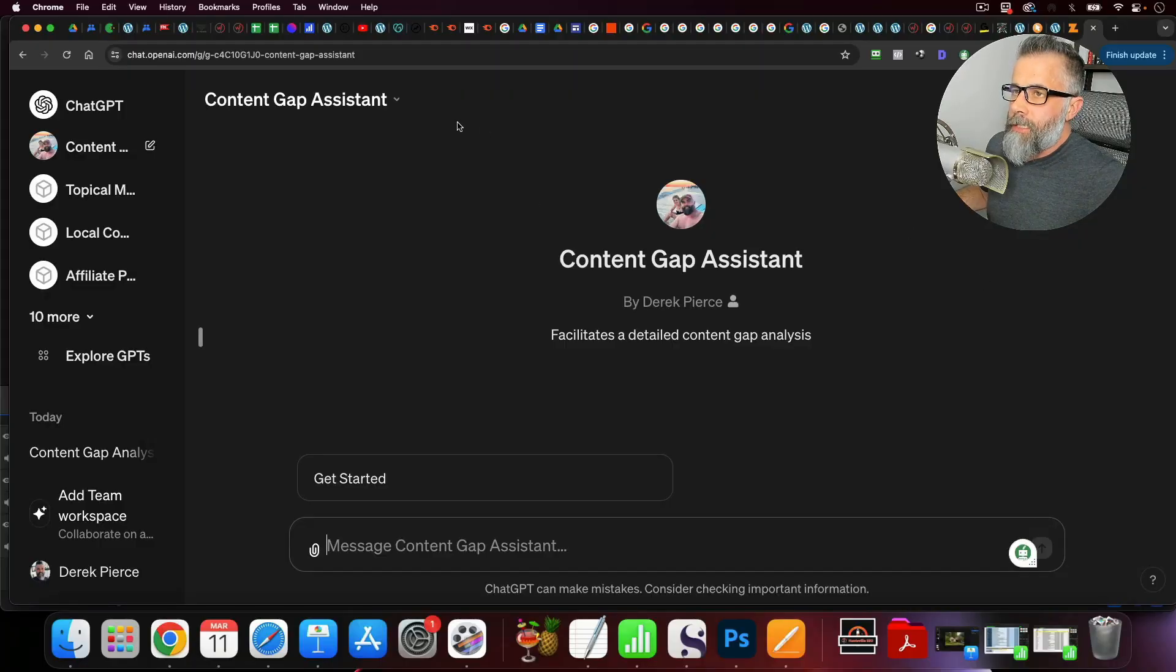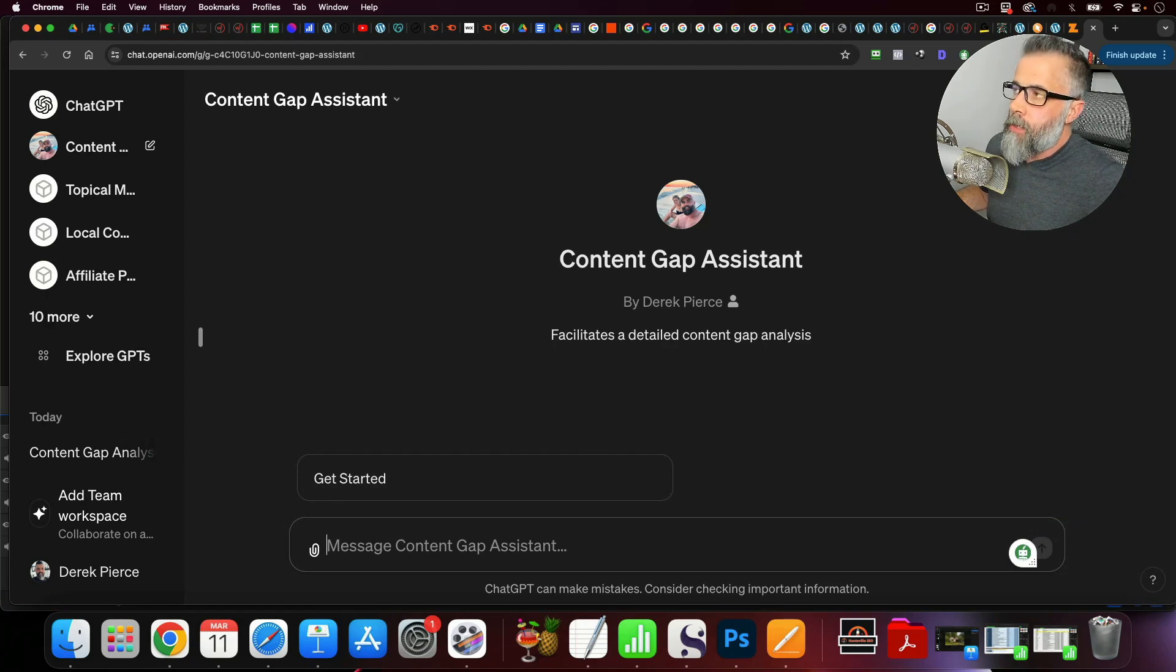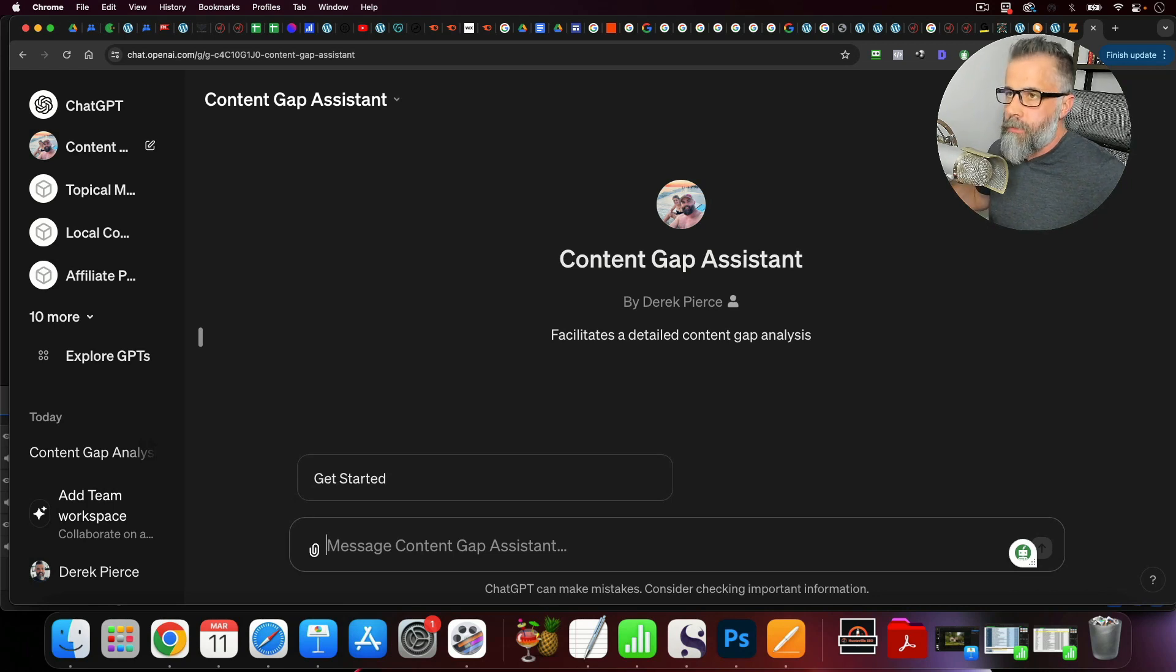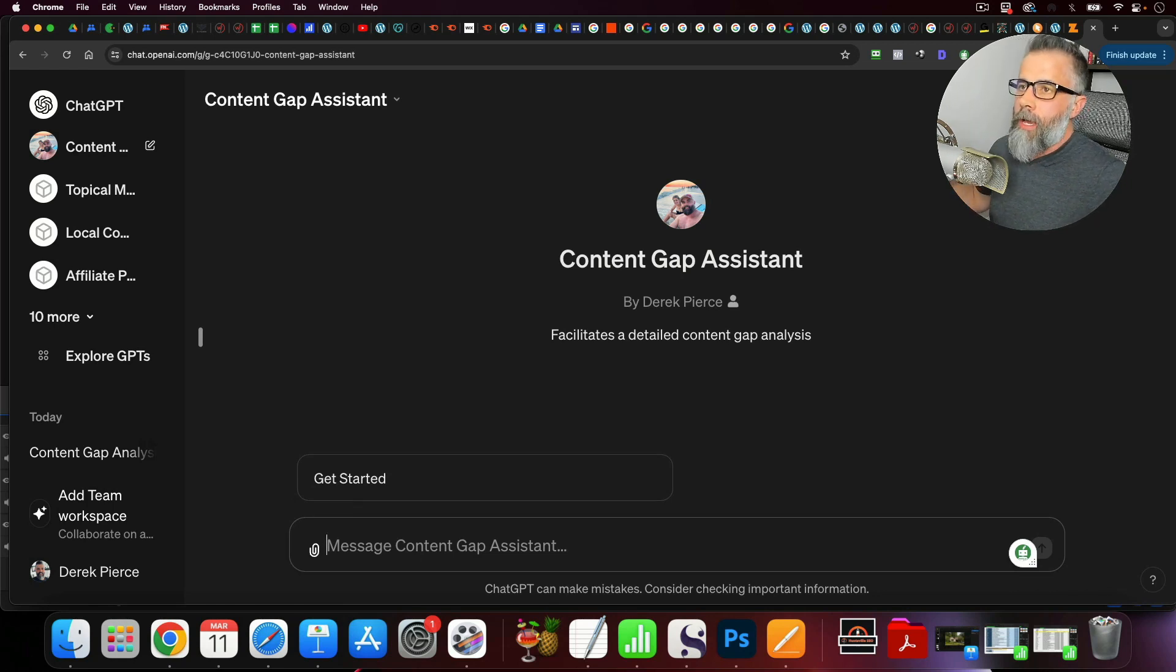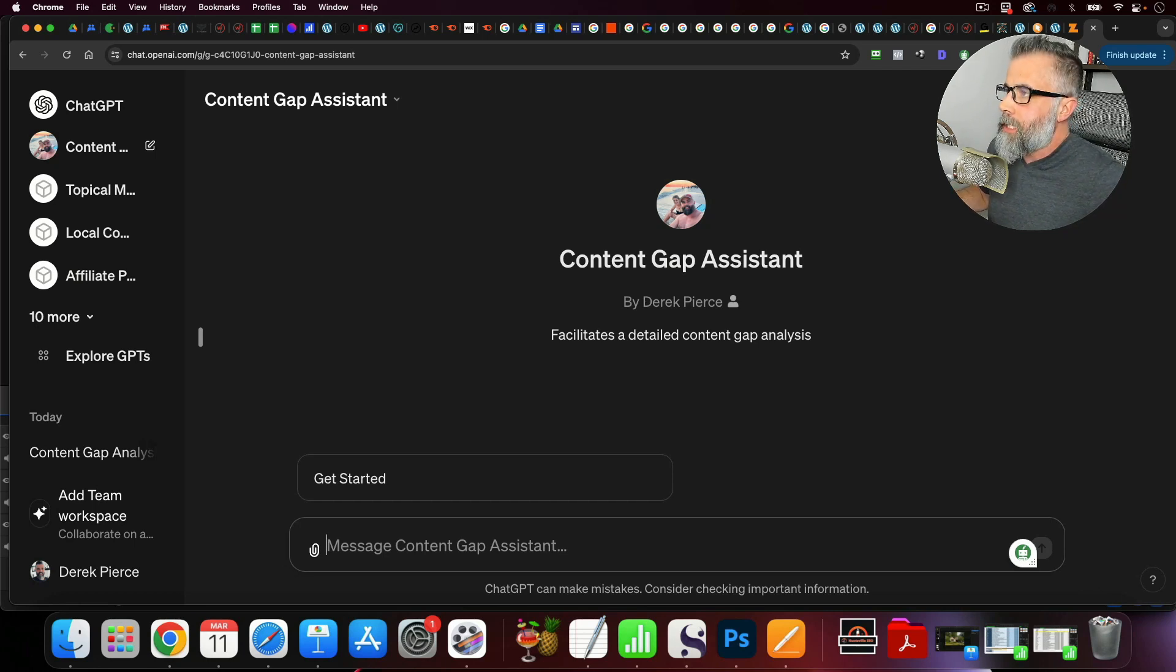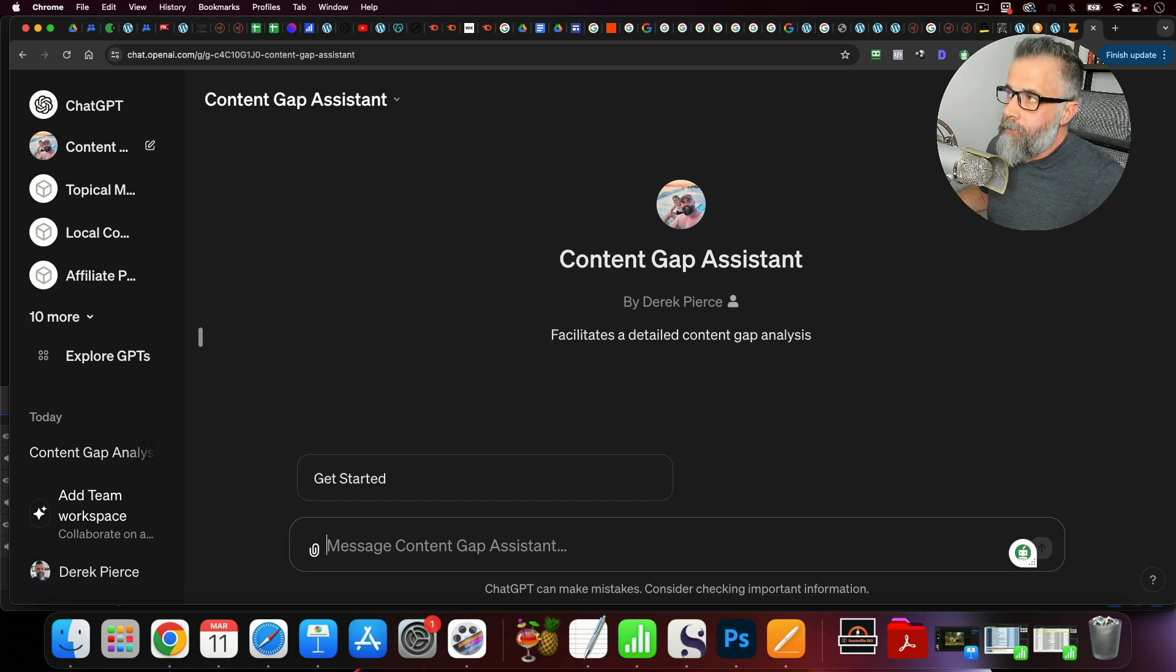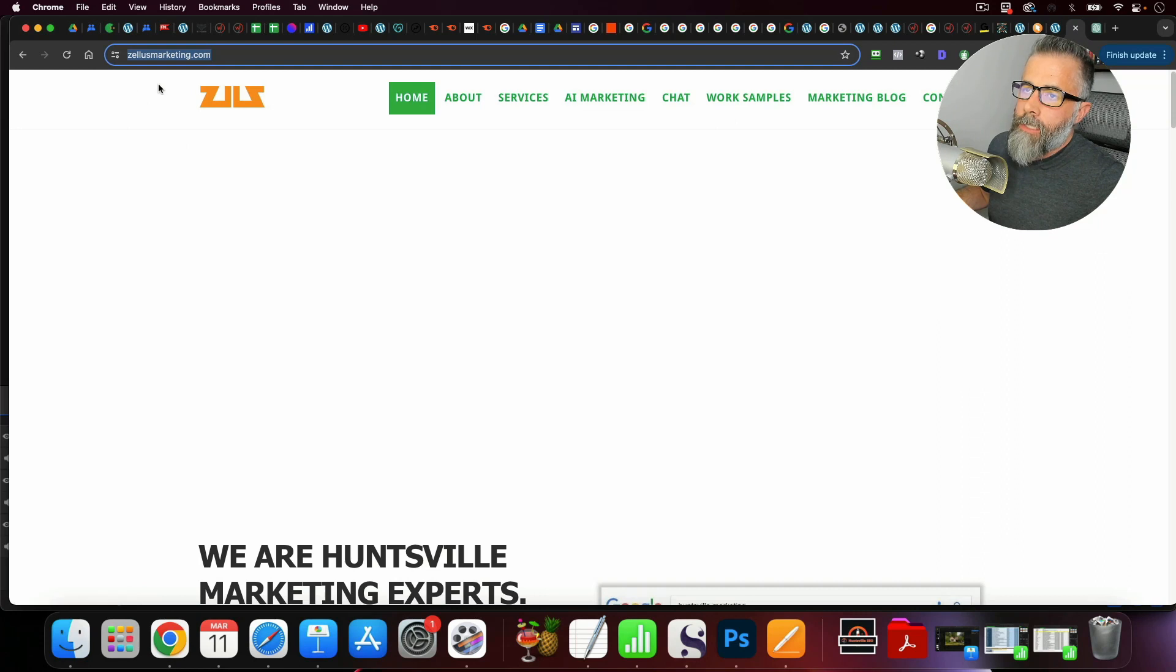Alright, so you can see we are using the Content Gap Assistant. This is my custom GPT. The first thing that you want to do is you want to go to incognito mode, and you want to identify your competitors. You just do simple searches for the keywords that you want to target, and you want to find one of the top results for that particular keyword. And then what we're going to do is we're going to analyze their sitemap. I've already done that for the sake of time, and this is the site that we're going to be looking at.